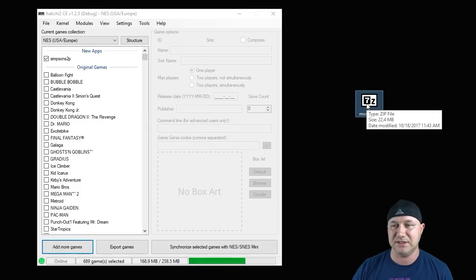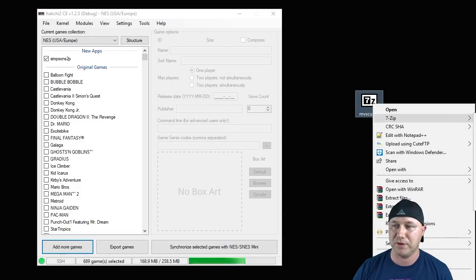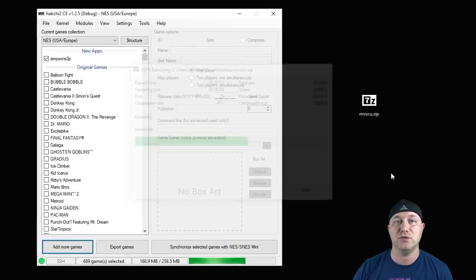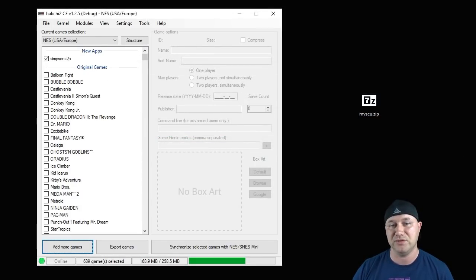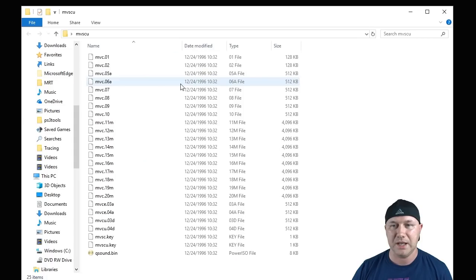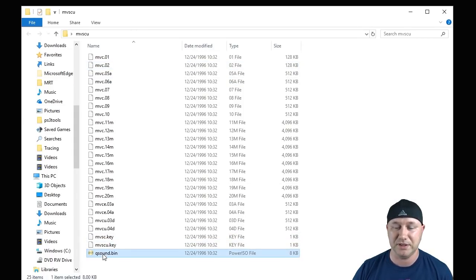I've taken my game. I put it on my desktop. I'm going to right-click it, and using my 7-zip program, extract to MVSCU. That's going to create an individual folder just for this game, just like this. So I'm going to go in this folder, and we have our file system here as well, and QSound bin. I'm just going to take that out.